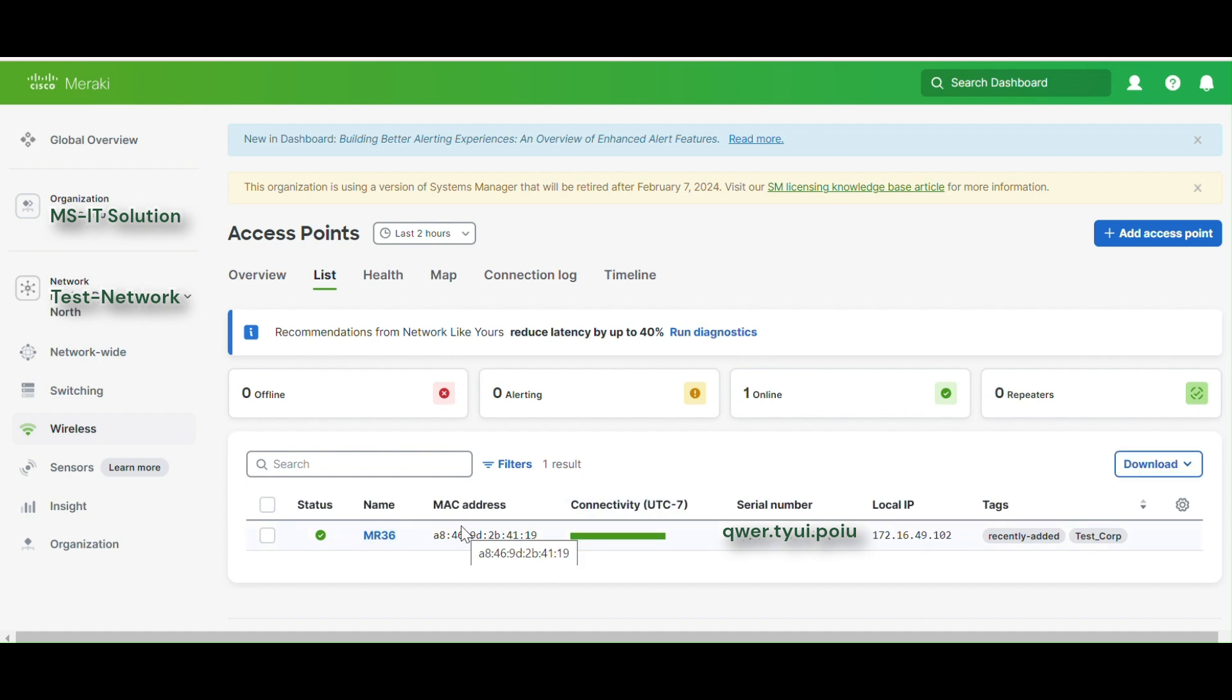Similarly, similar steps will be followed for MR46. This is how we add any device into our network.